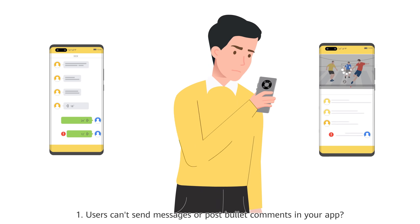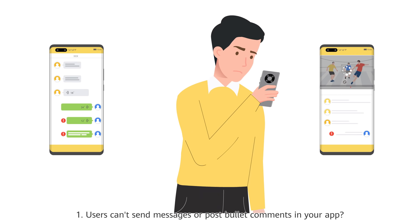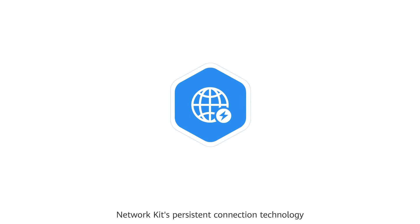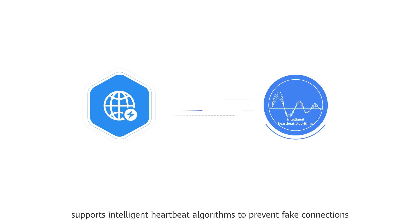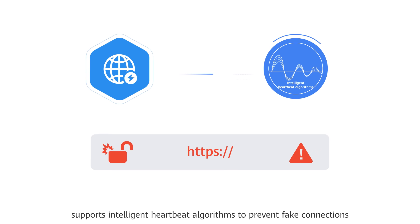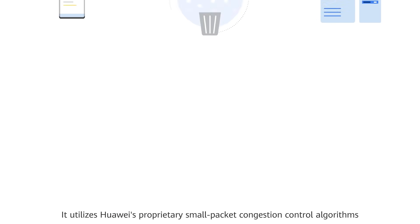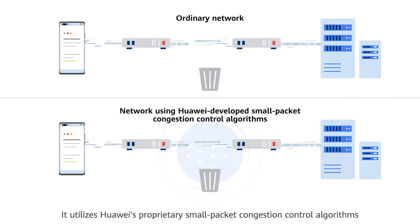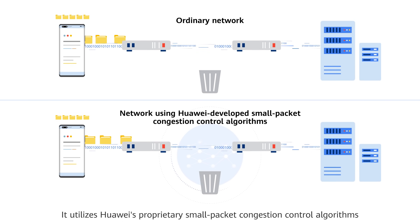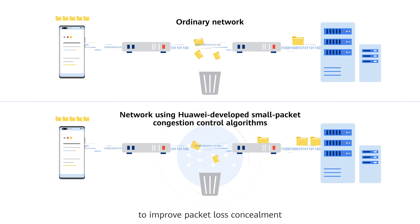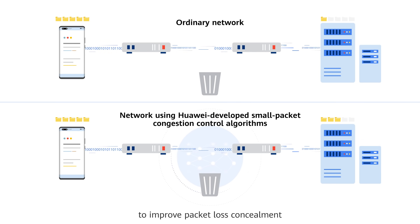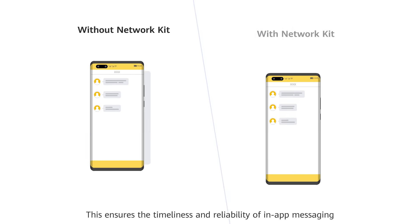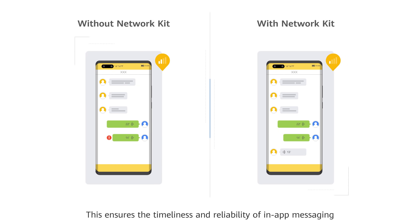Users can't send messages or post bullet comments in your app? Network Kit's persistent connection technology supports intelligent heartbeat algorithms to prevent fake connections. It utilizes Huawei's proprietary small packet congestion control algorithms to improve packet loss concealment. This ensures the timeliness and reliability of in-app messaging.